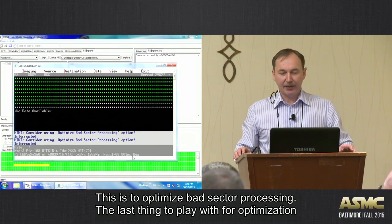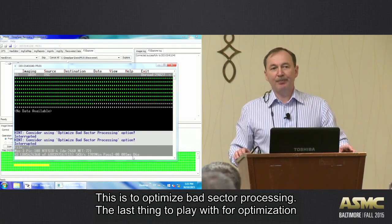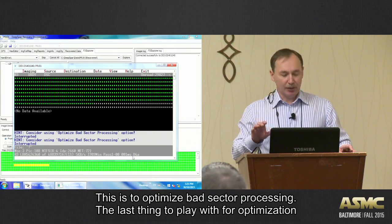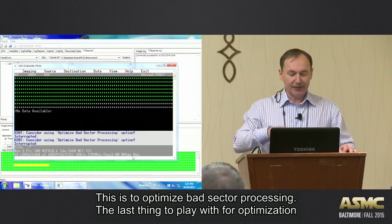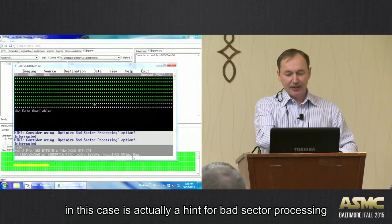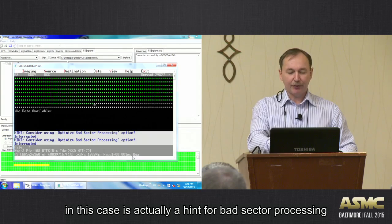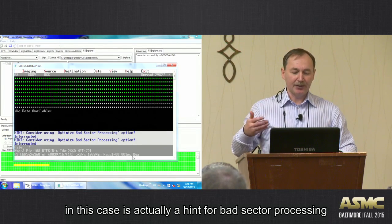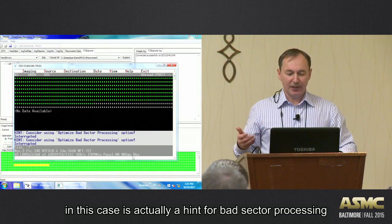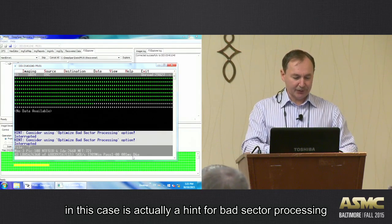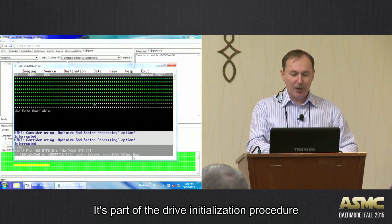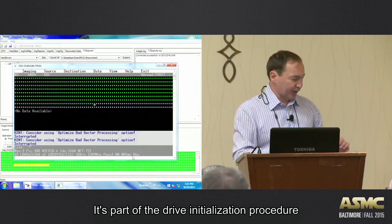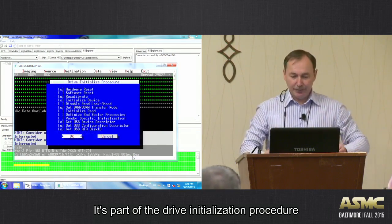Okay, Optimize Bad Sector Processing. Now, the last thing to play with for optimization is, in this case, there is a hint, right? Consider using Optimize Bad Sector Processing. It's part of Drive Initialization Procedure.